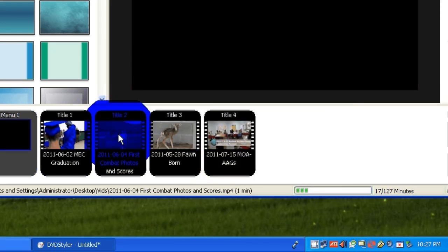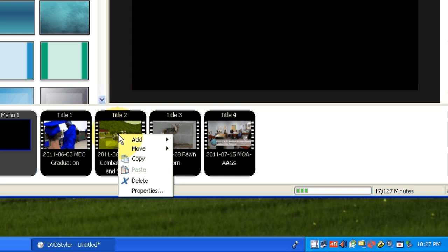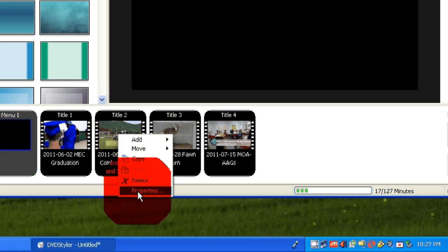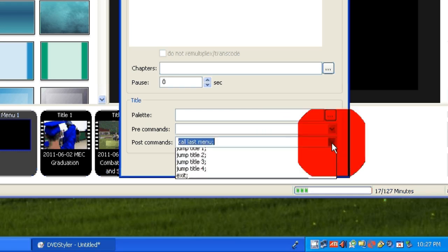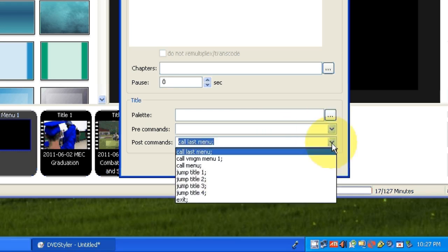And then on title 2, doing the same thing, only this post command will go to title 3.